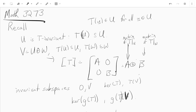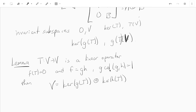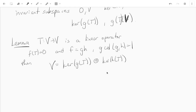Whatever T we have, we want to break up V into T-invariant subspaces in a nice way. Our first stop is to prove this lemma: if you have a linear operator on V with a polynomial f such that f(T) = 0, and a factorization f = g·h where gcd(g, h) = 1, then V is actually the direct sum of ker(g(T)) and ker(h(T)).